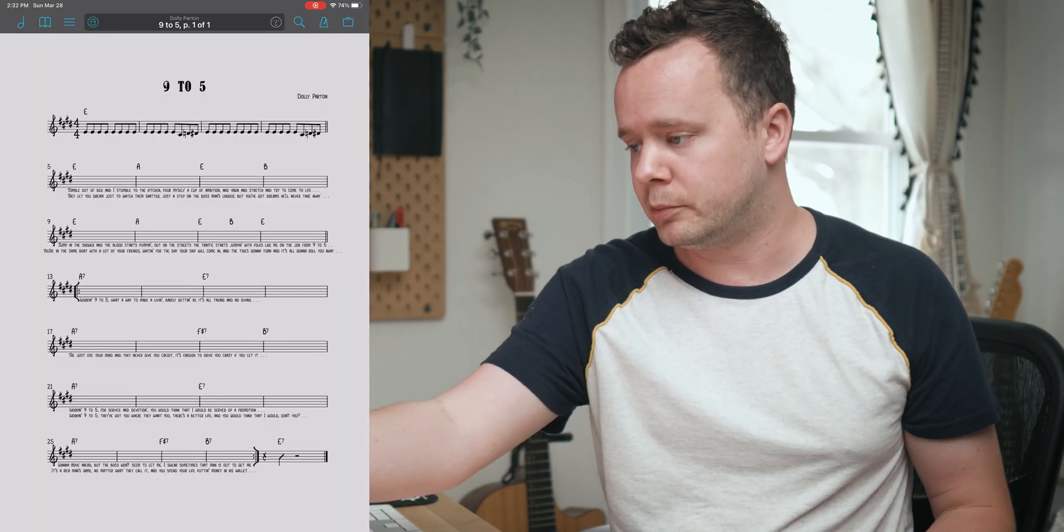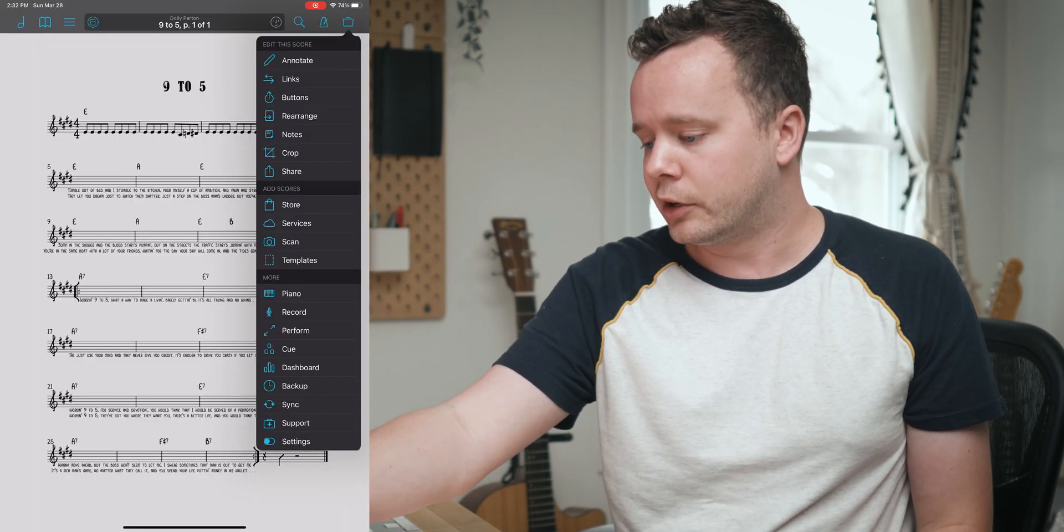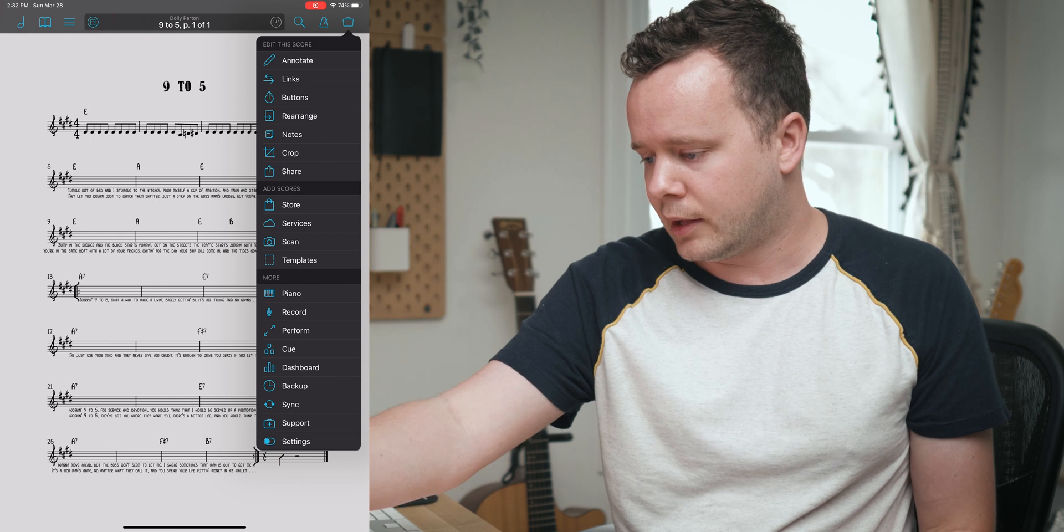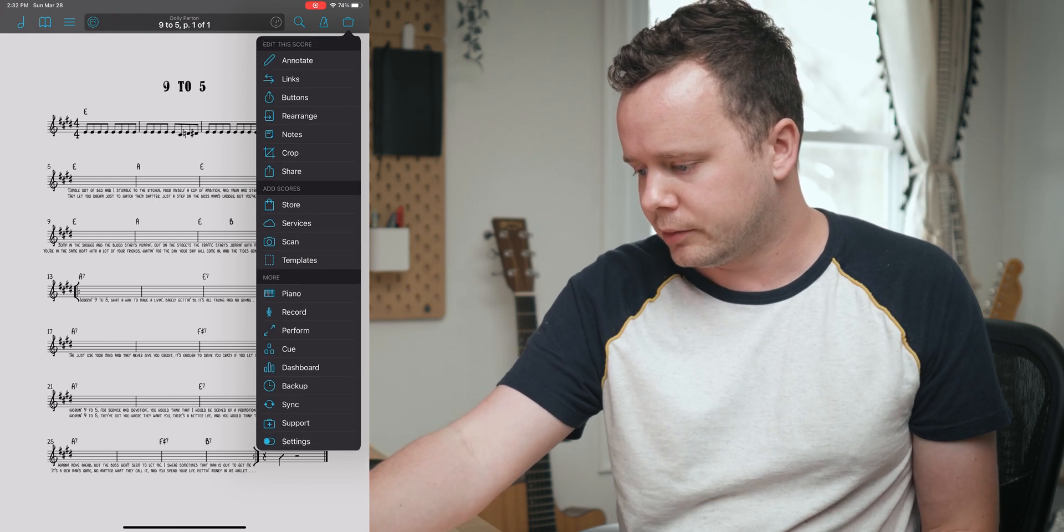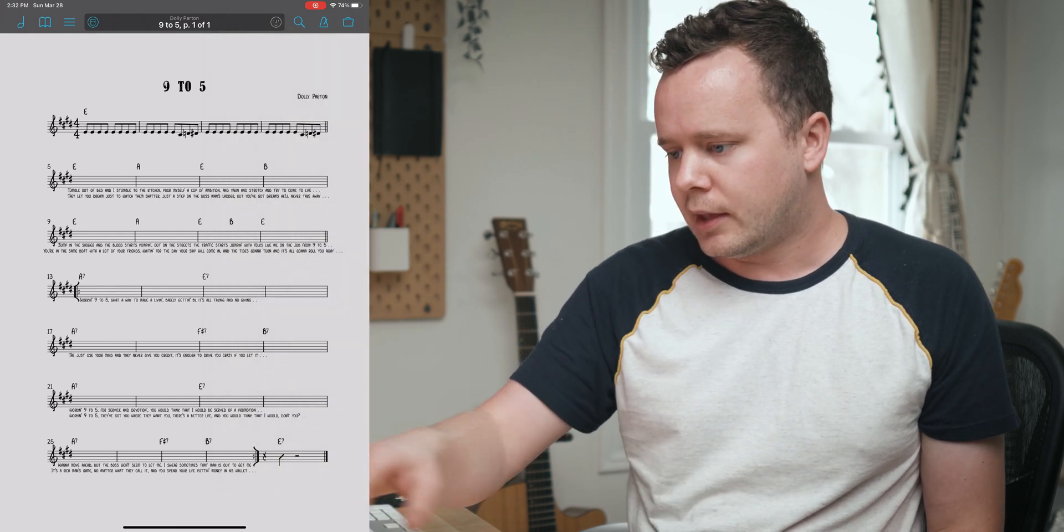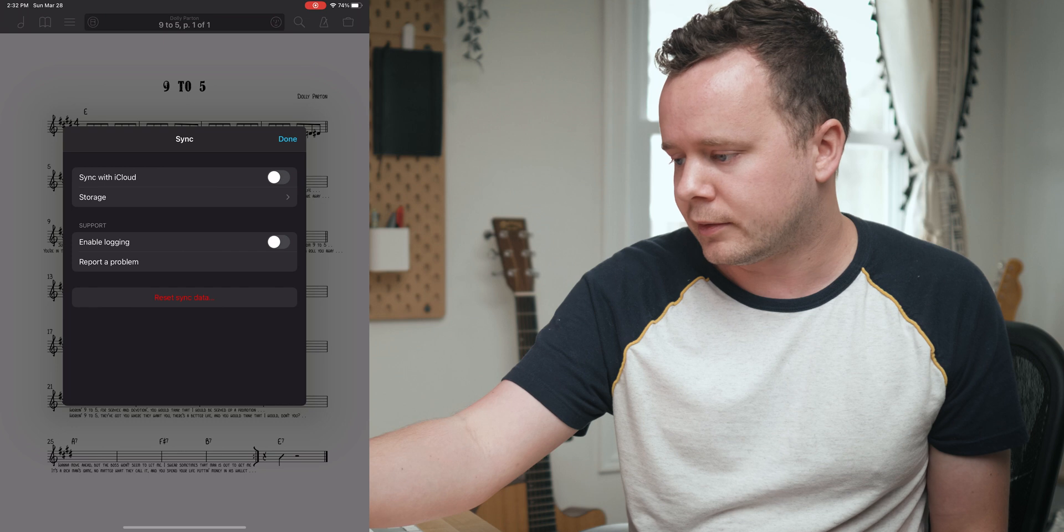Alright, so let's go ahead and set up syncing. What you want to do is start on the device that has the majority of your scores. For the vast majority of us, it's probably going to be the iPad because we've been using this on iPads forever.